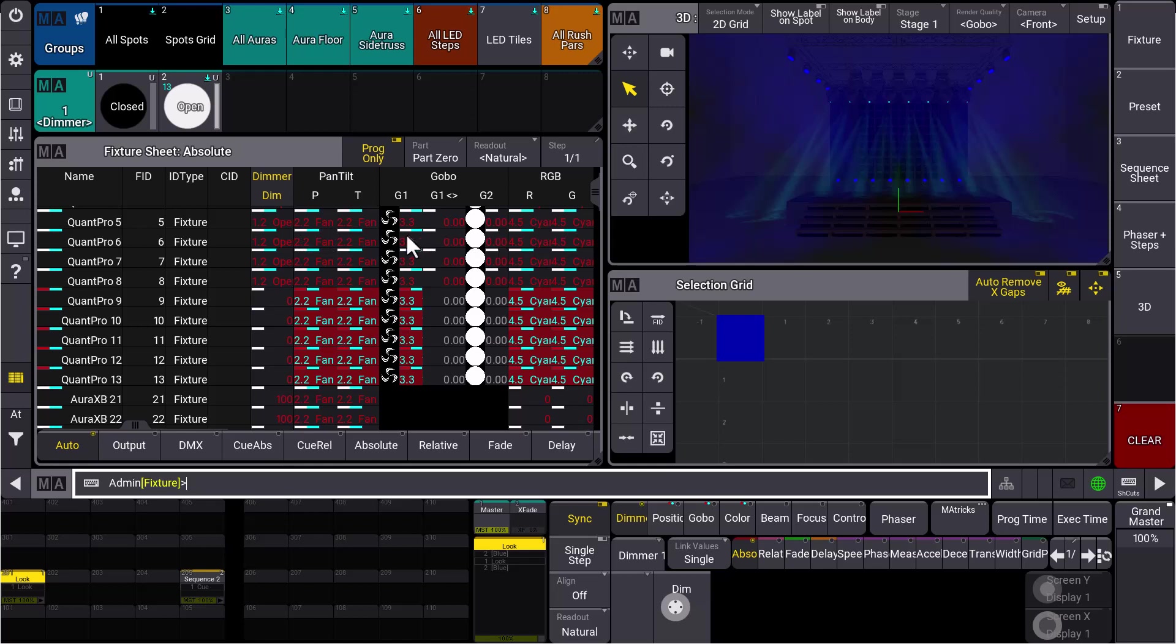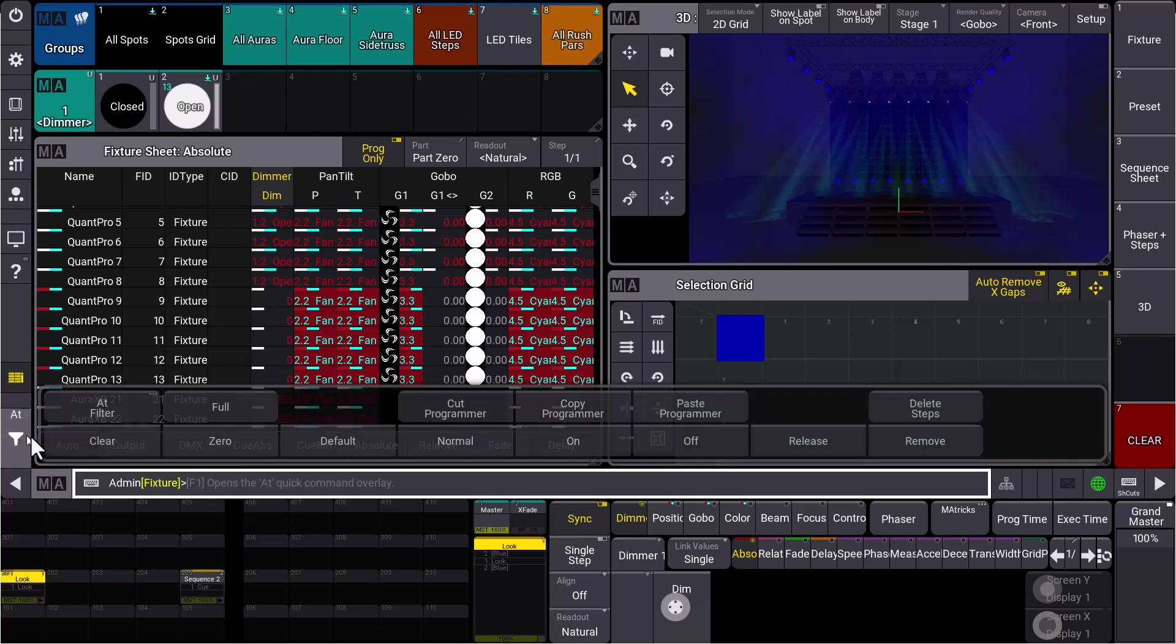So really the look what we see. And for the fixtures where we have a dimmer value of zero, so the fixtures nine through 13 for example, the dimmer value is stored so that it's at zero, but not the attributes. So you store really what you see. You get the look of your stage stored in your sequence and on your executor.